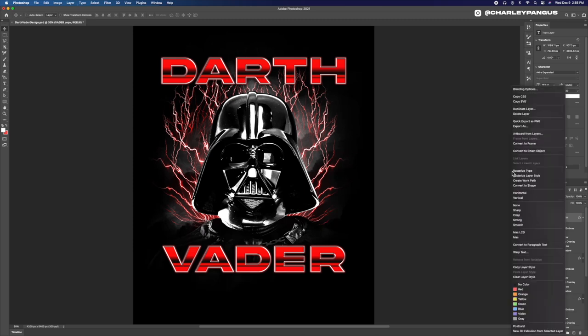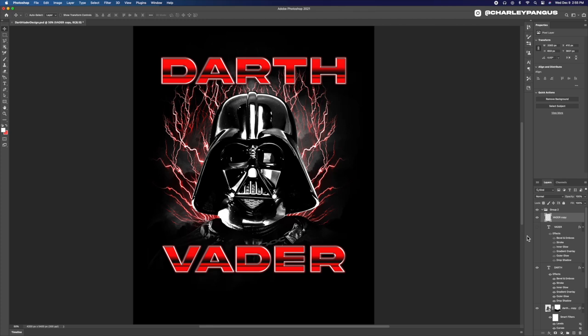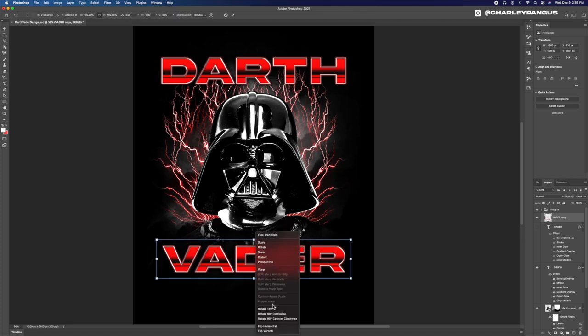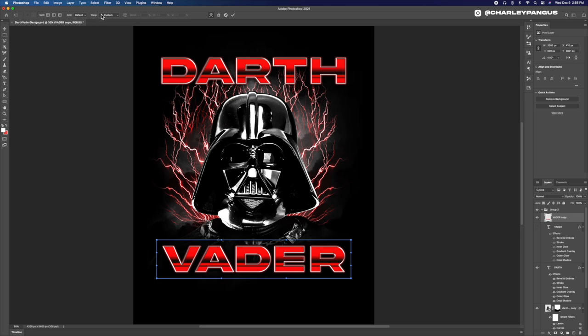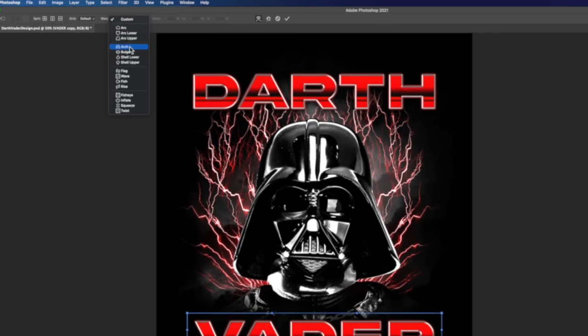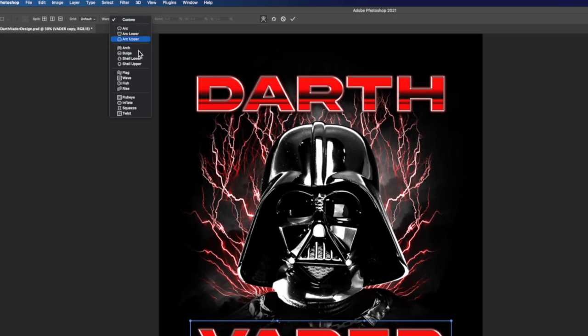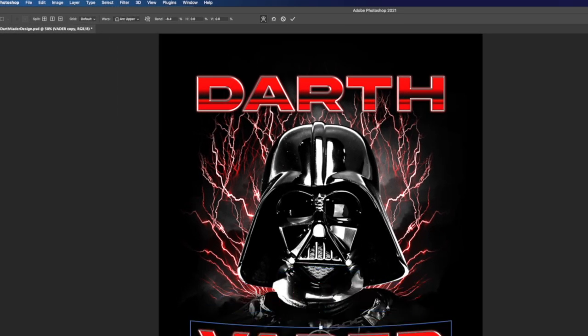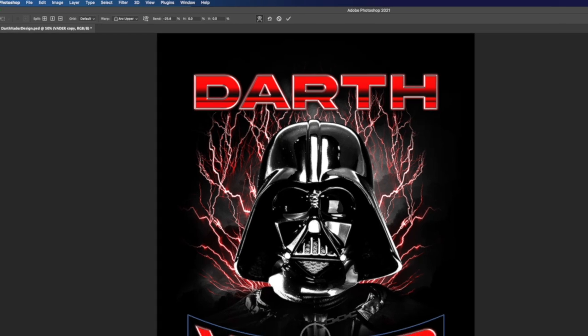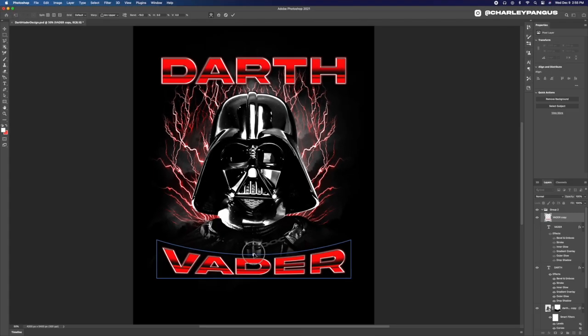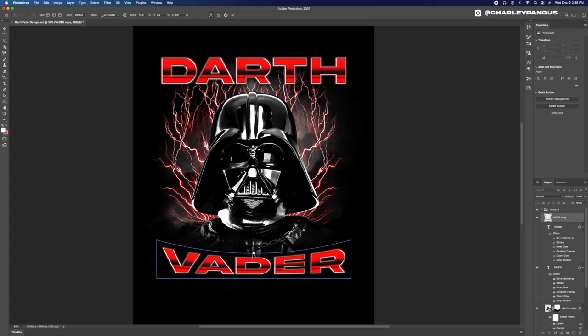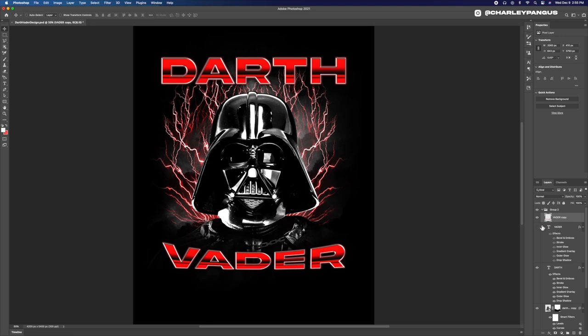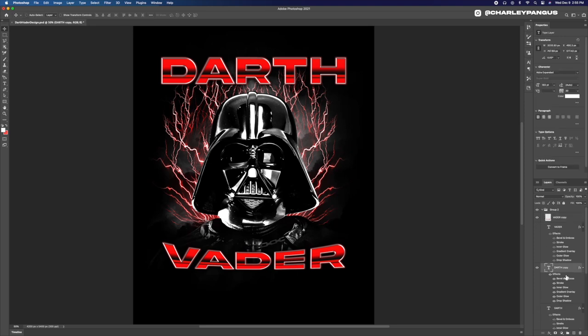And you never have to do these effects more than once guys. Once you have it done once you can copy those effects from one layer to any other layer. All right, now I'm adding a warp to the top and bottom text lines and I believe on the top it is going to be a lower arc and on the bottom it's going to be an upper arc and as you can see it creates this arc. That's what it's called.